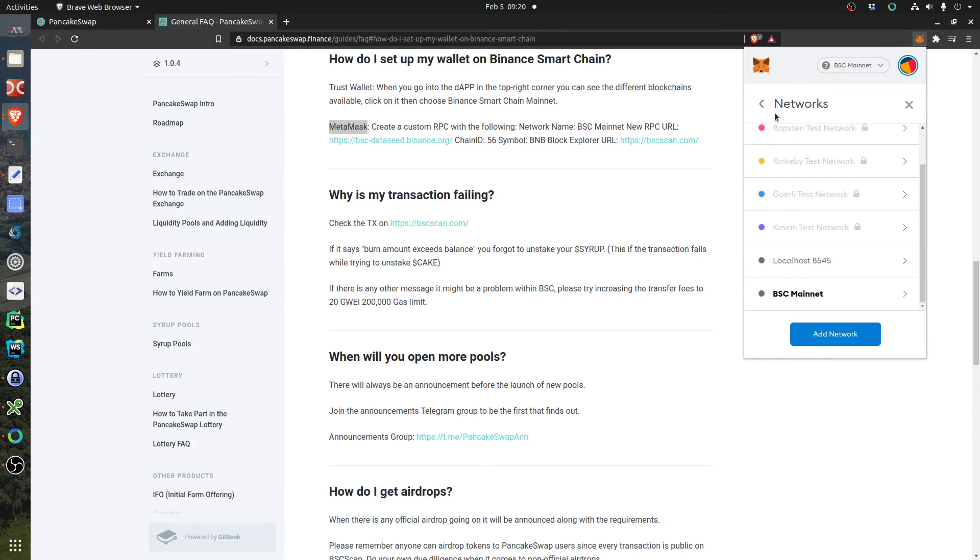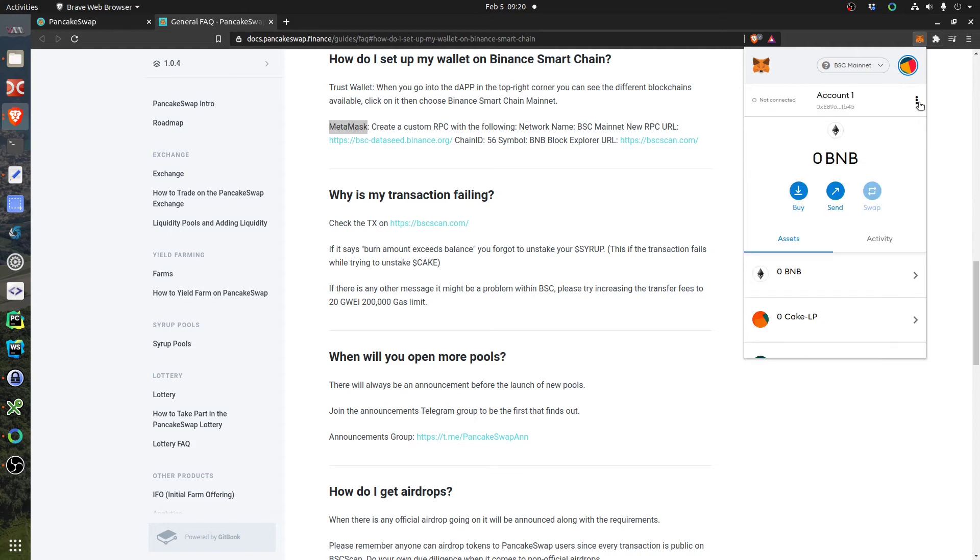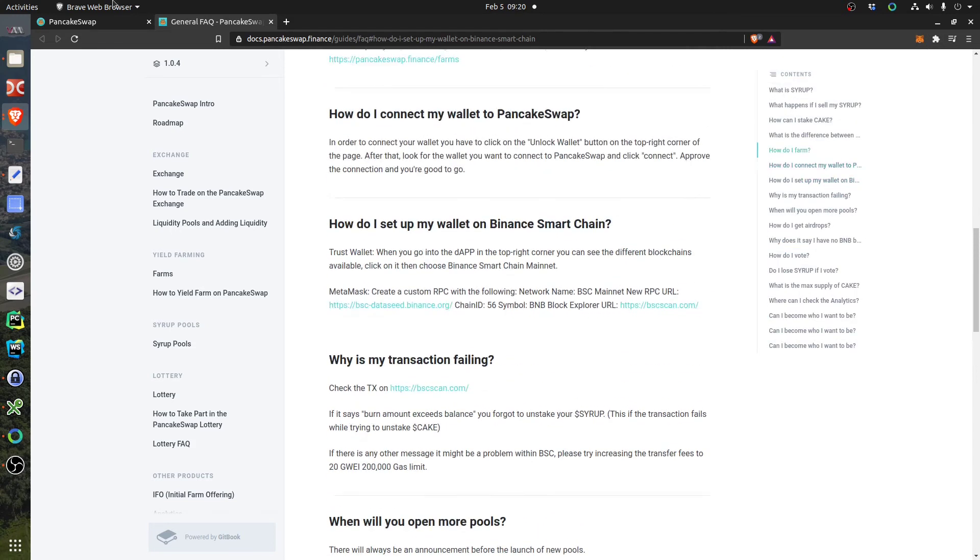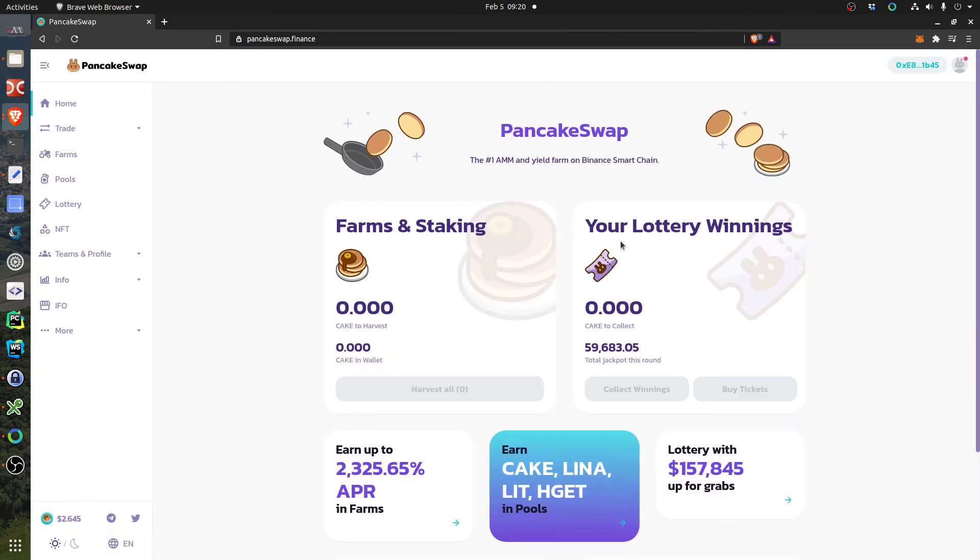So you will get an address based on your Ethereum address if you already have one, and then you can go on PancakeSwap. Then you can connect it, you click MetaMask.